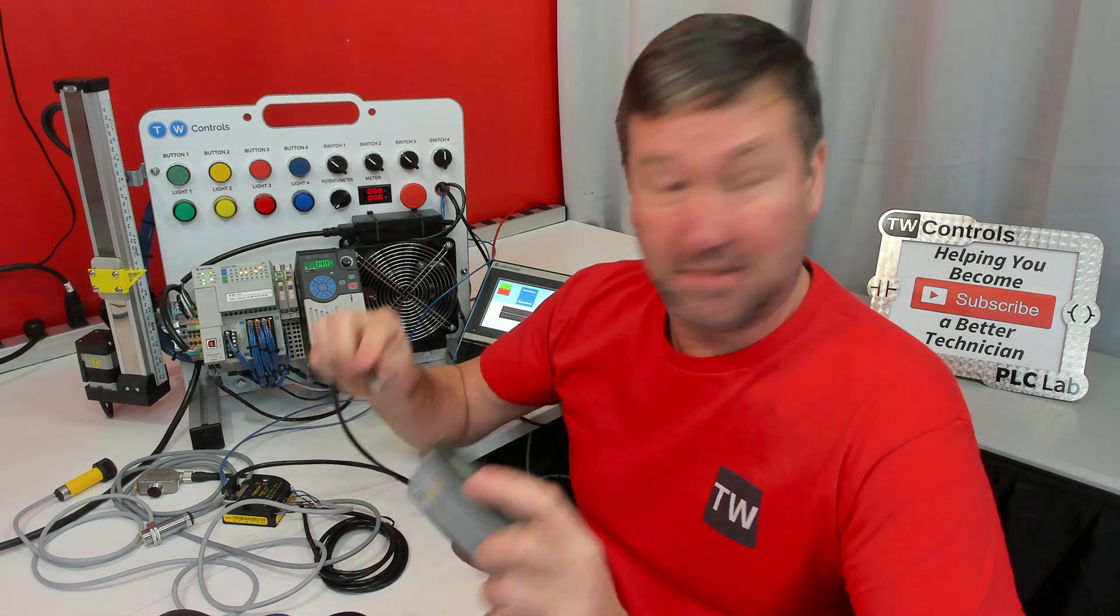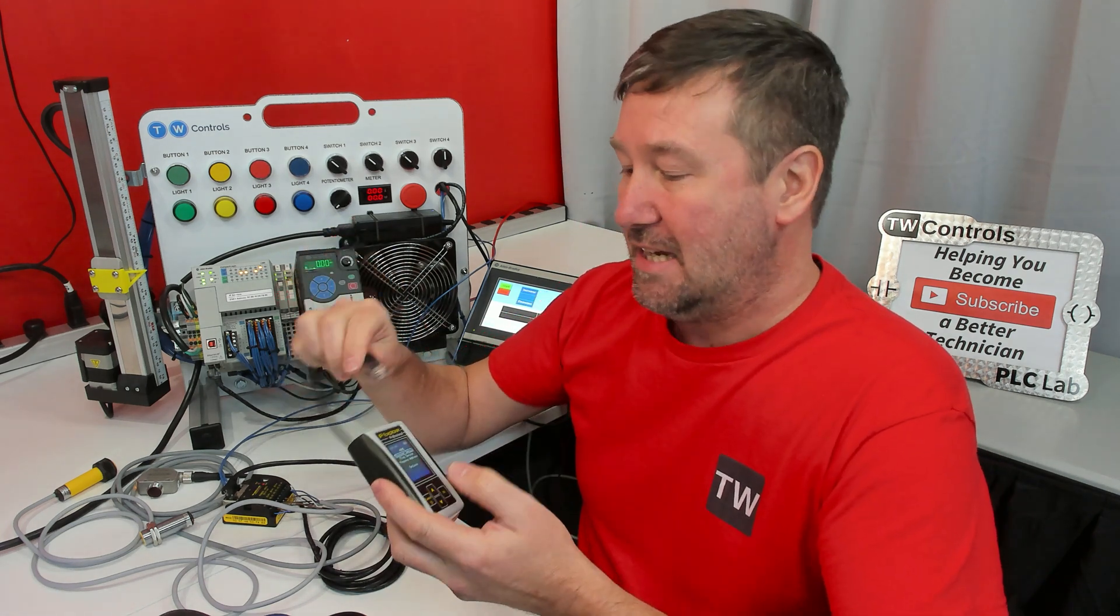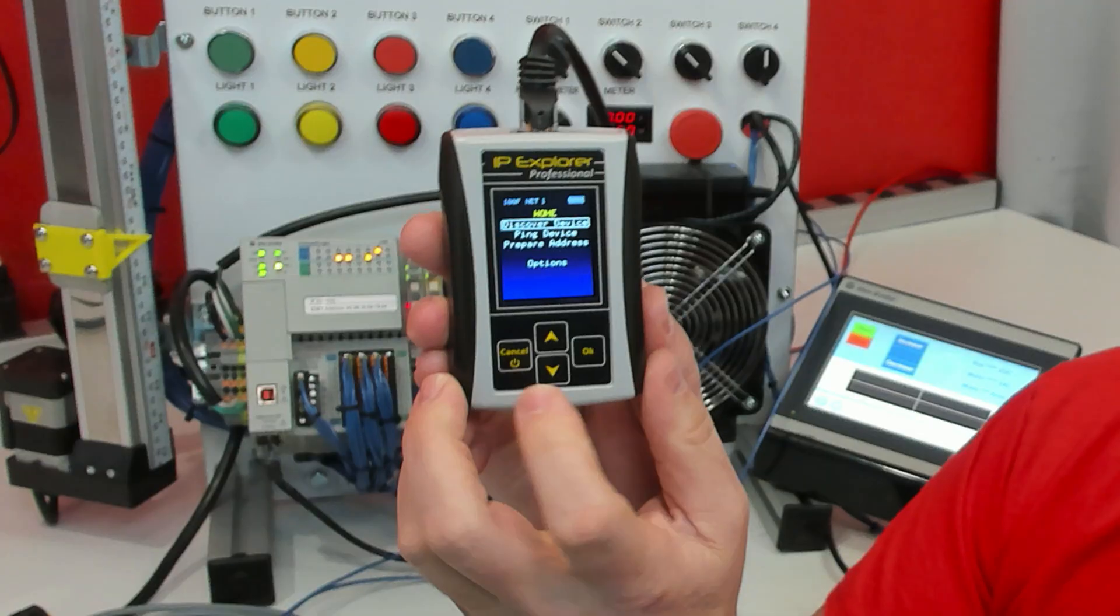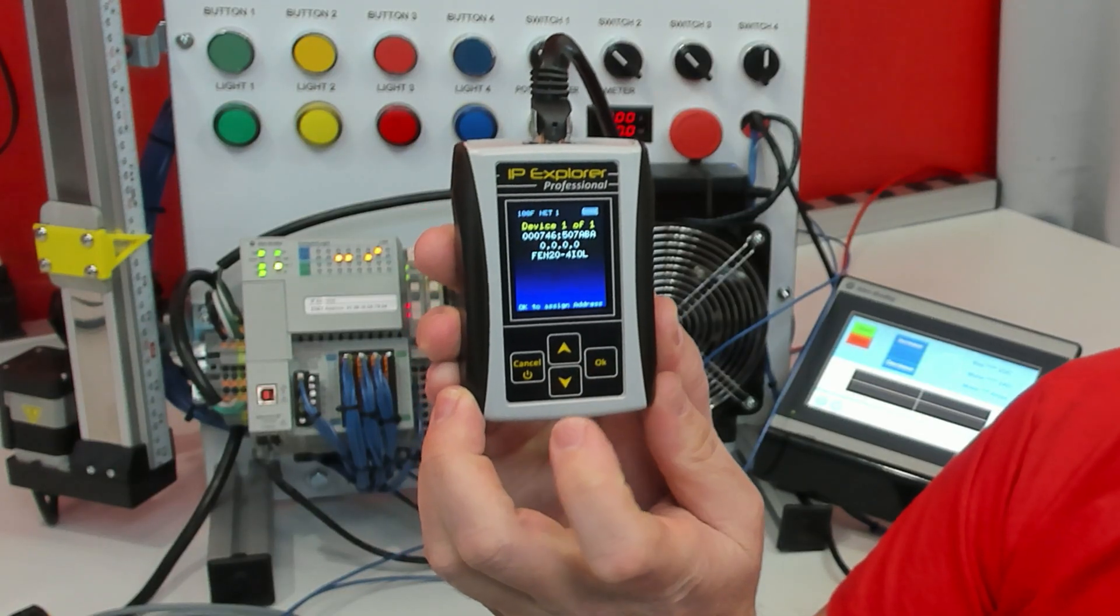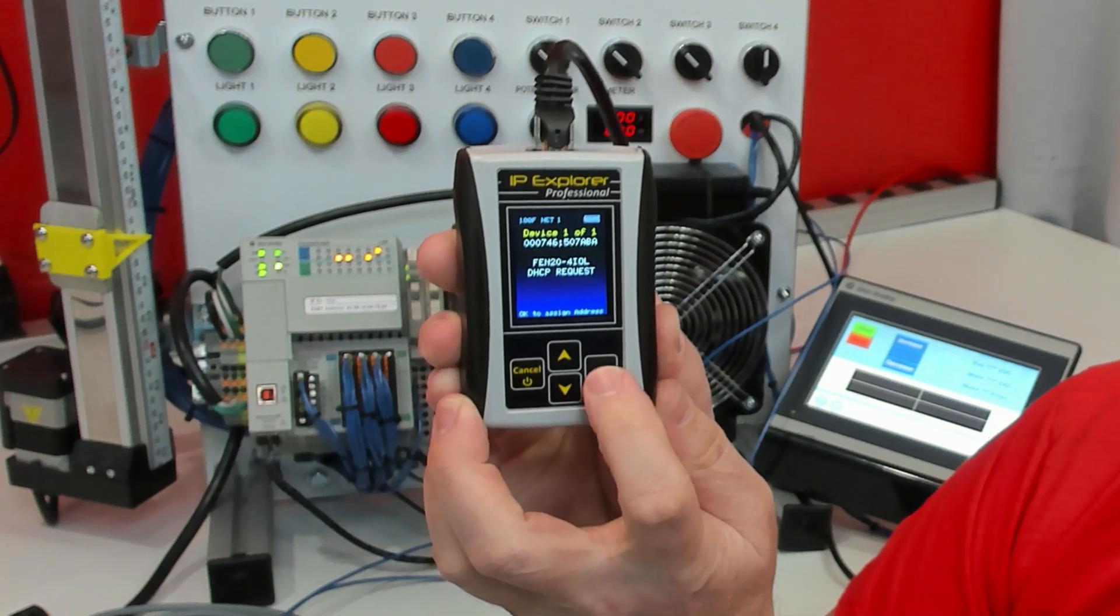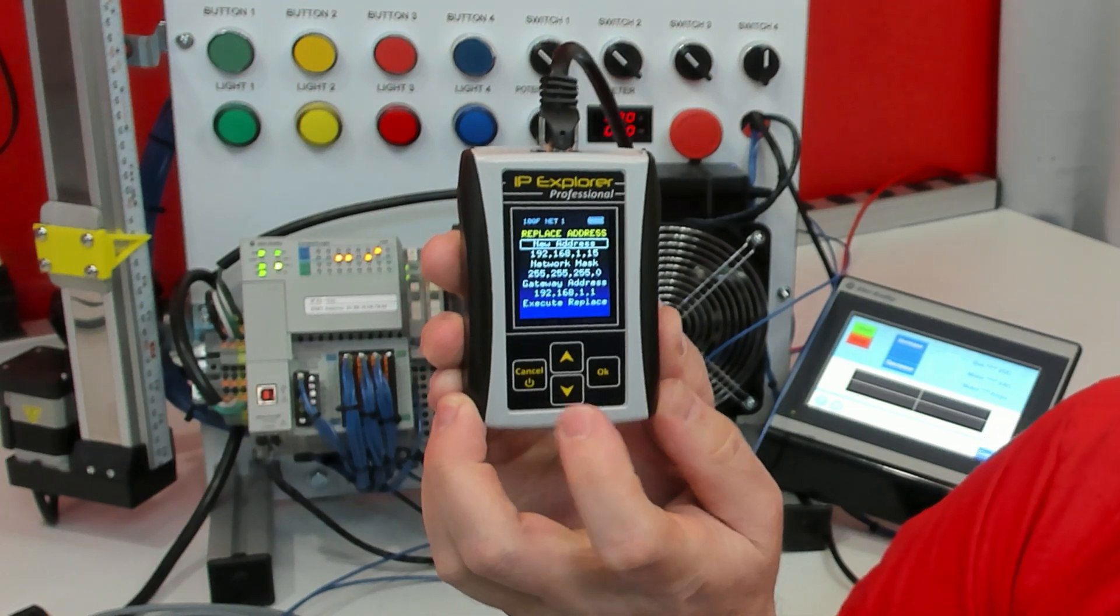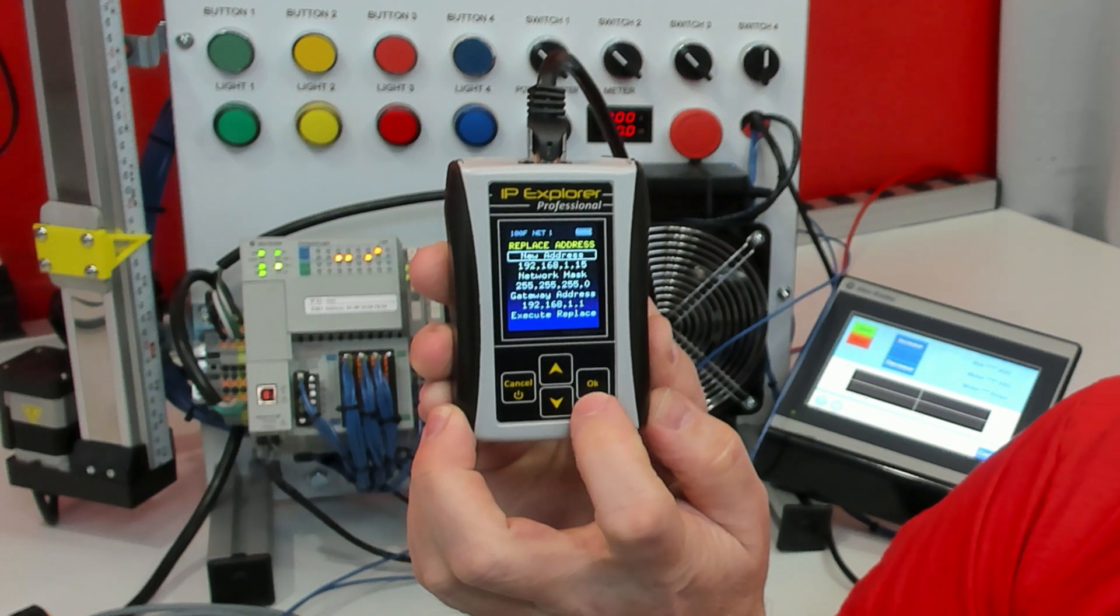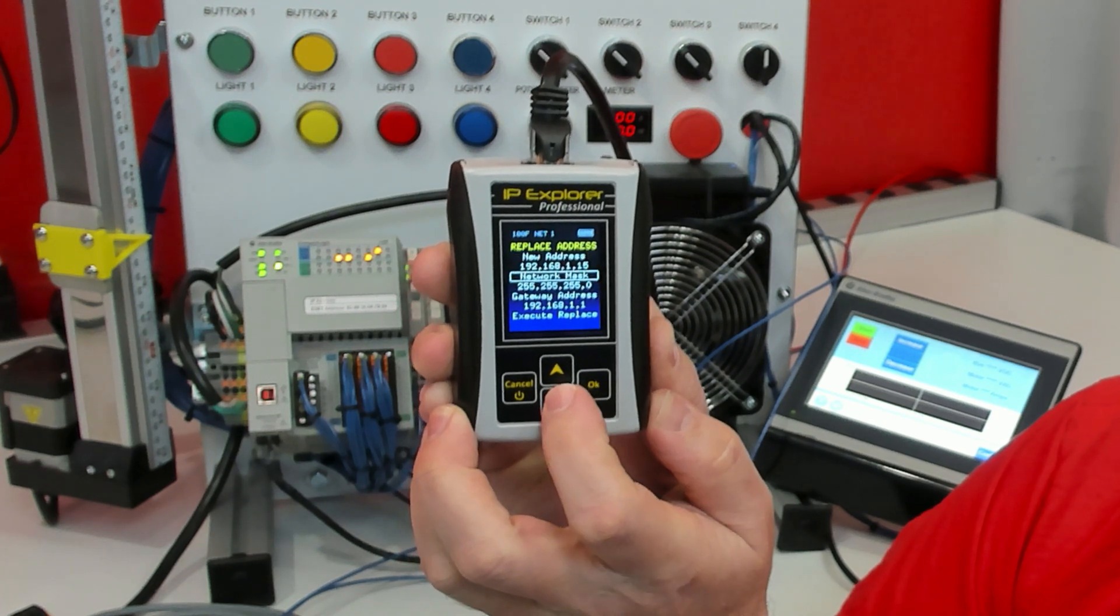First thing I was curious about was whether it worked with our Siemens IP, so I plugged into it, then went to discover device, saw that it was making a DHCP request, so I clicked OK and I assigned it to 192.168.1.15.